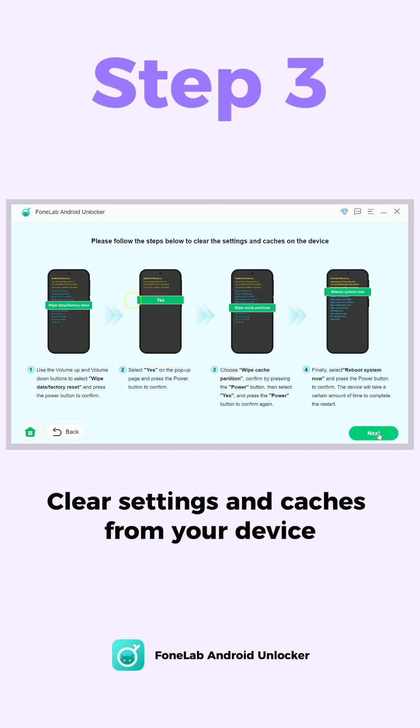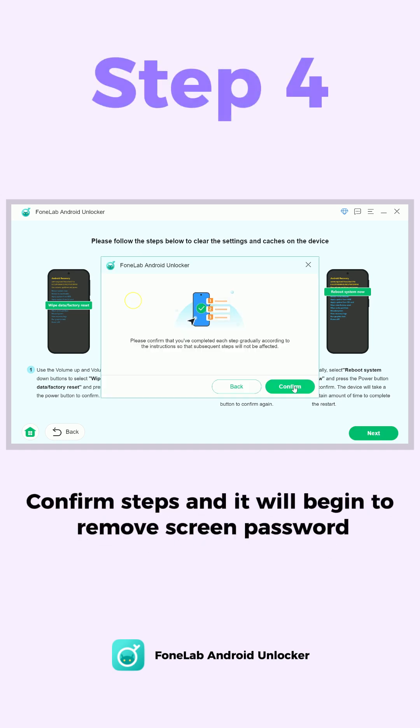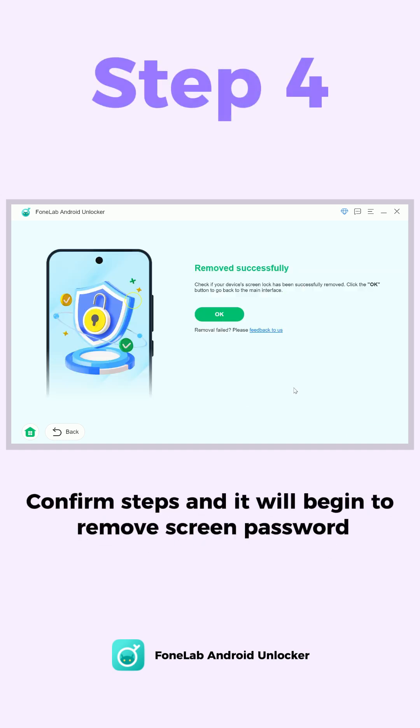It will ask you to clear settings and caches from your device. Finally, confirm you want to remove the screen password.